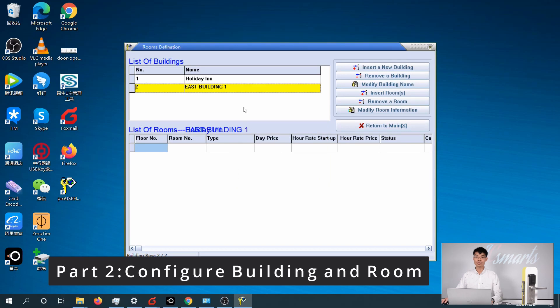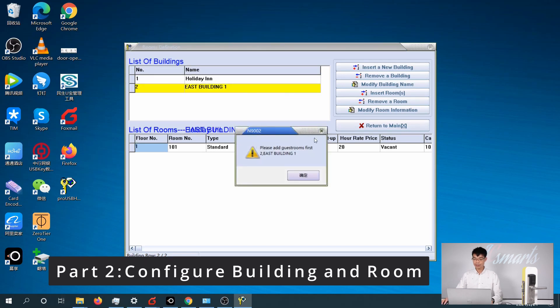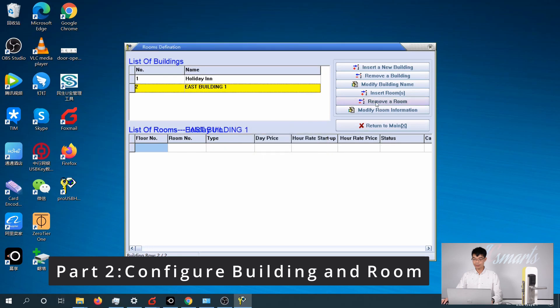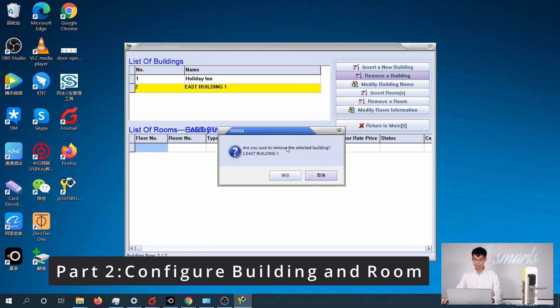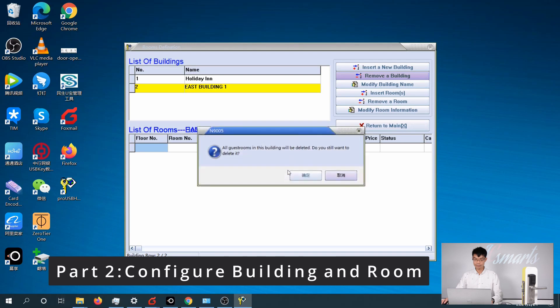To remove a building, just select the building and then click on Remove Building and confirm.